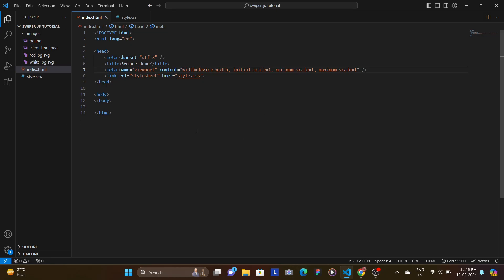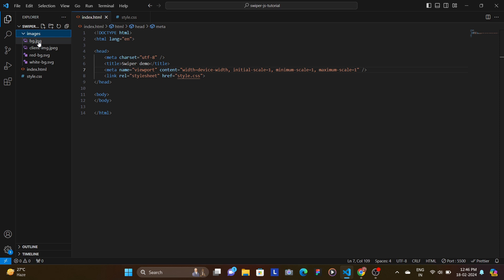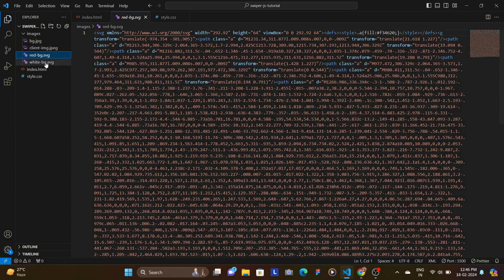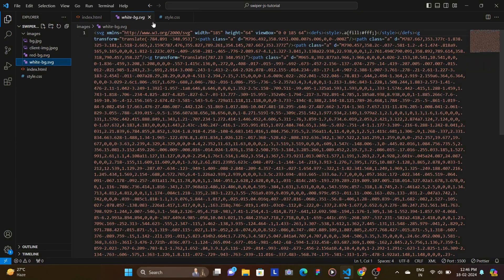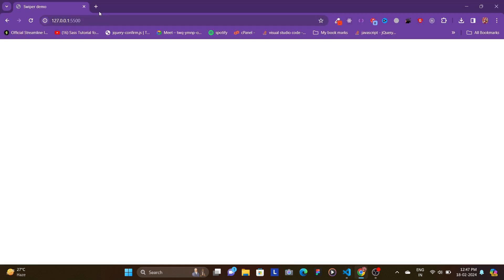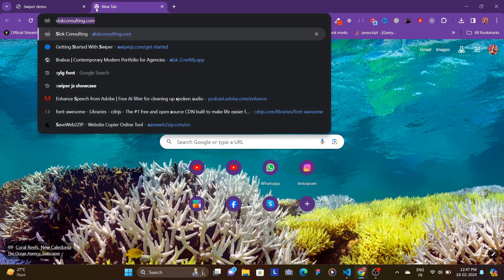Here I am in my index.html file and I have the style.css file open, where I've imported two fonts — Oswald and Vine. In the images folder I have the background image, the client image, the red background SVG, and the white background SVG that we'll be using for the buttons. Let's quickly grab the boilerplate from Swiper.js.